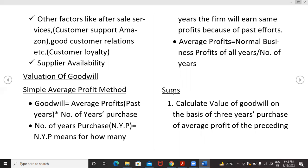For valuation of goodwill, the first method is the simple average profit method. Goodwill equals average profit (that is, the past years' profit) multiplied by the number of years of purchase. Number of years purchase (NYP) refers to how many years the firm will earn the same profit because of past efforts. Average profit is the normal business profit across all years or number of years. We will calculate a sum using this method in the next class.